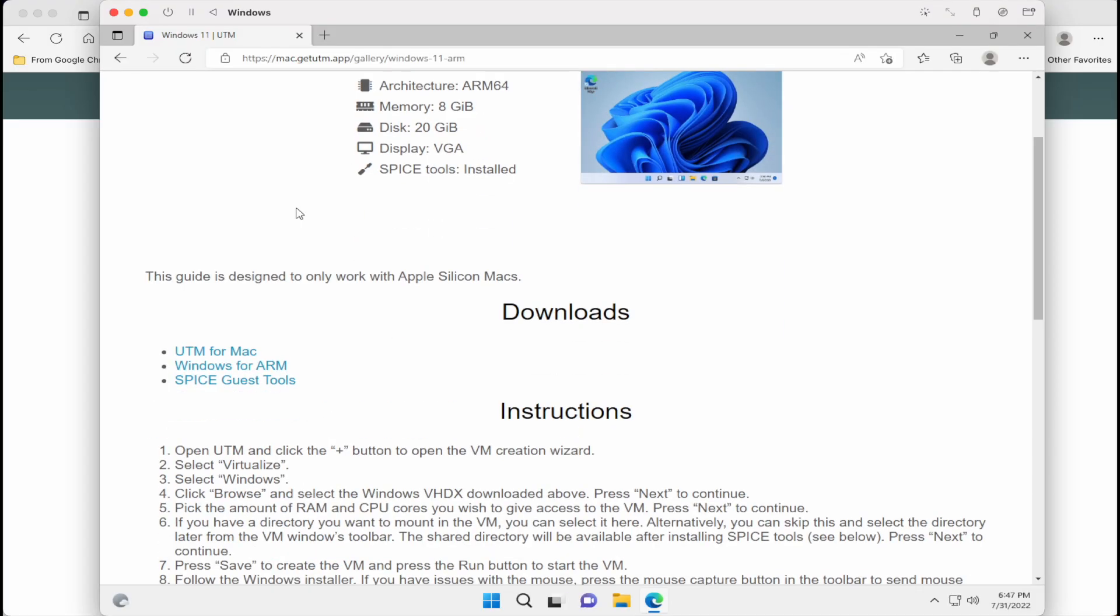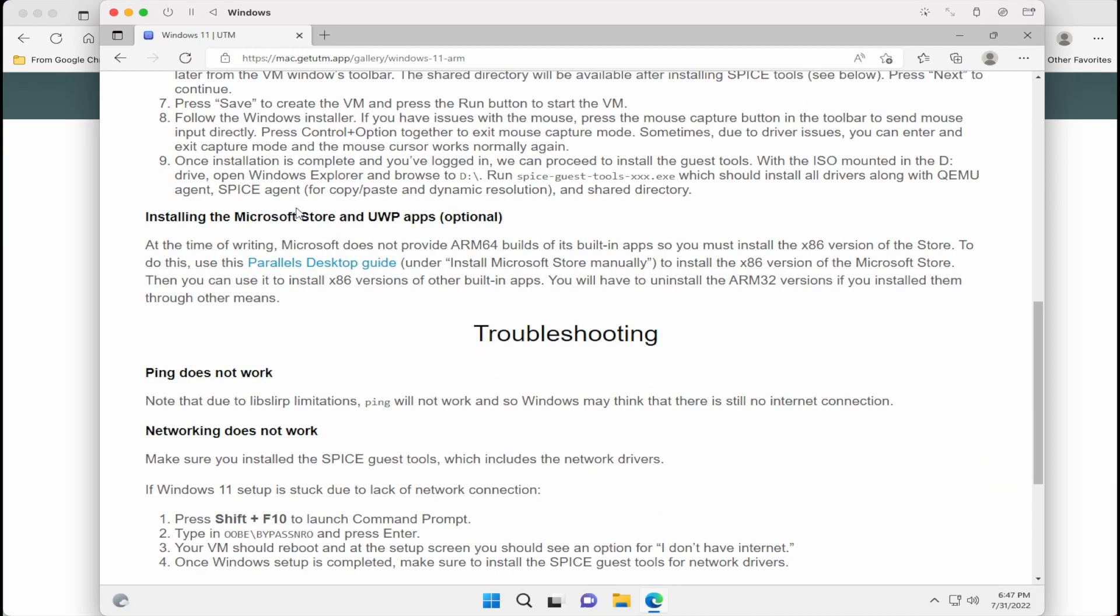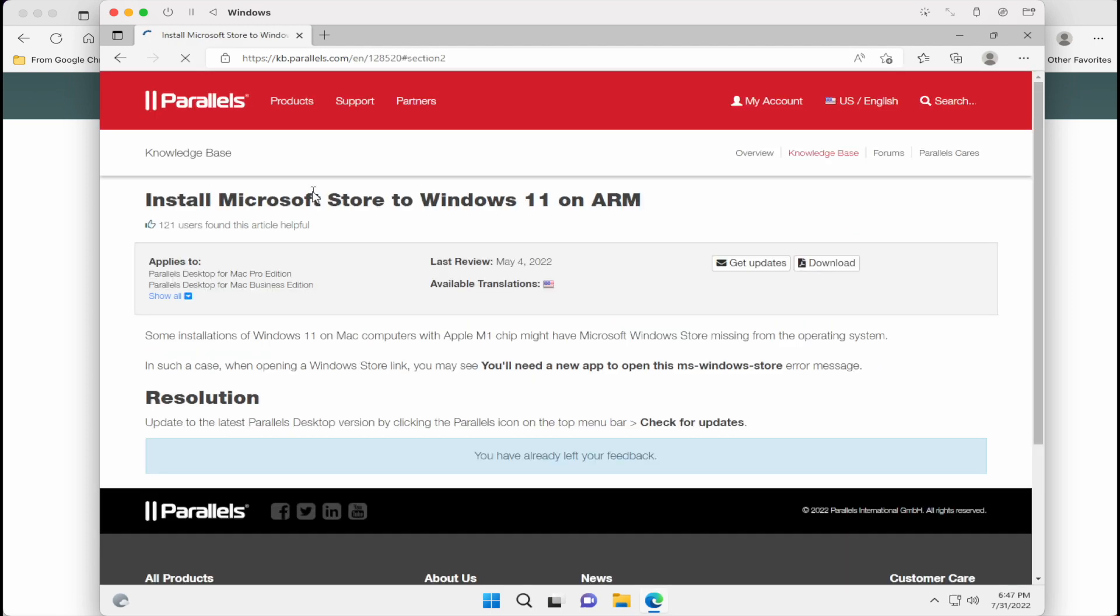So you're going to notice on the UTM website that they posted a link to a parallel desktop guide that's supposed to fix this Microsoft Store issue. And when you click on the link, you'll notice that it's been updated since May 4th. So this fix is only for people that are using parallels. So we need to find the previous article that contains the fix.